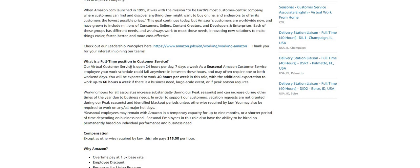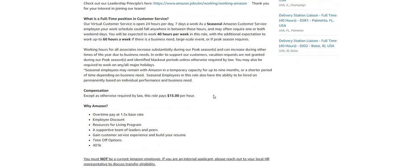They pay $15 an hour and they will send you the equipment. It says their virtual customer service is open 24 hours per day, seven days a week, so your work schedule could fall within this range. You will be expected to work 40 hours per week in this role with the additional expectation to work up to 60 hours a week if there is a business need.